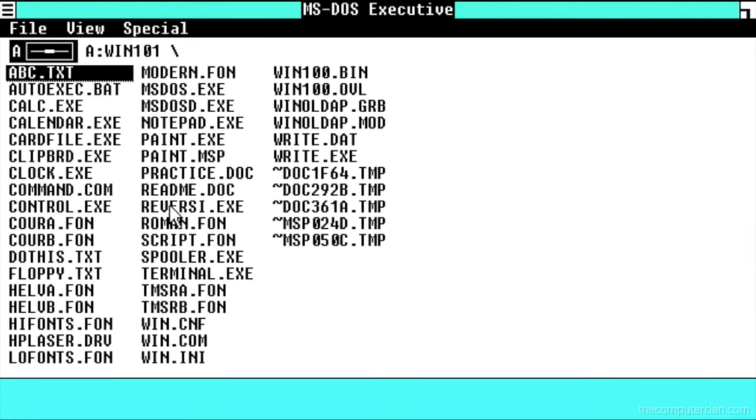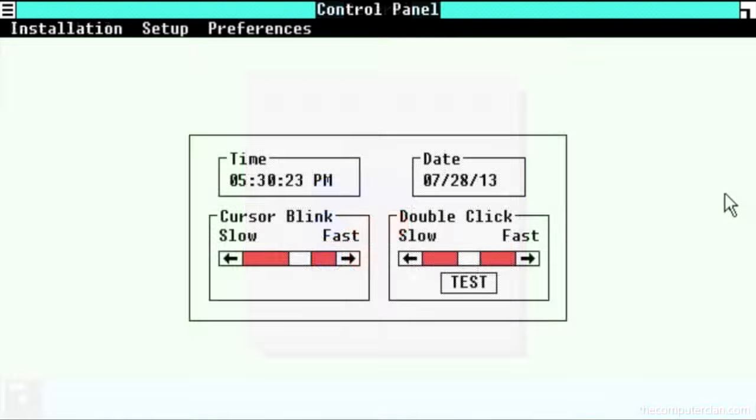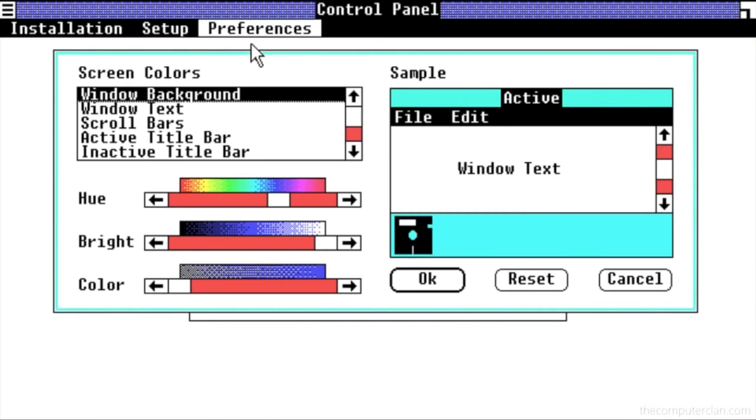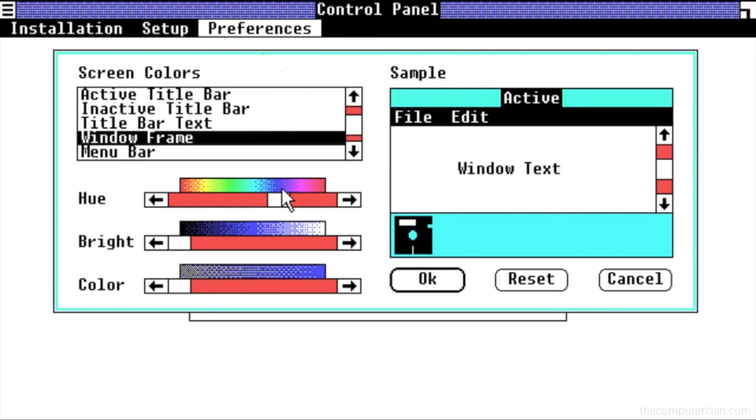A feature Steve Ballmer was obviously excited about was the ability to play Reversi. To make settings easy to change for users, Windows came bundled with a control panel. You could also customize all of the colors for the interface.